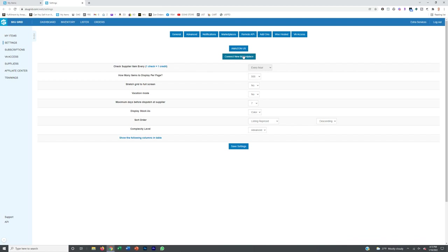Now I'm going to show you how to have SkuGrid automatically manage your stock levels for you. Not only will it monitor stock levels on the supplier websites you input, it will actually change your stock levels in Amazon — so you don't have to do this manually anymore.